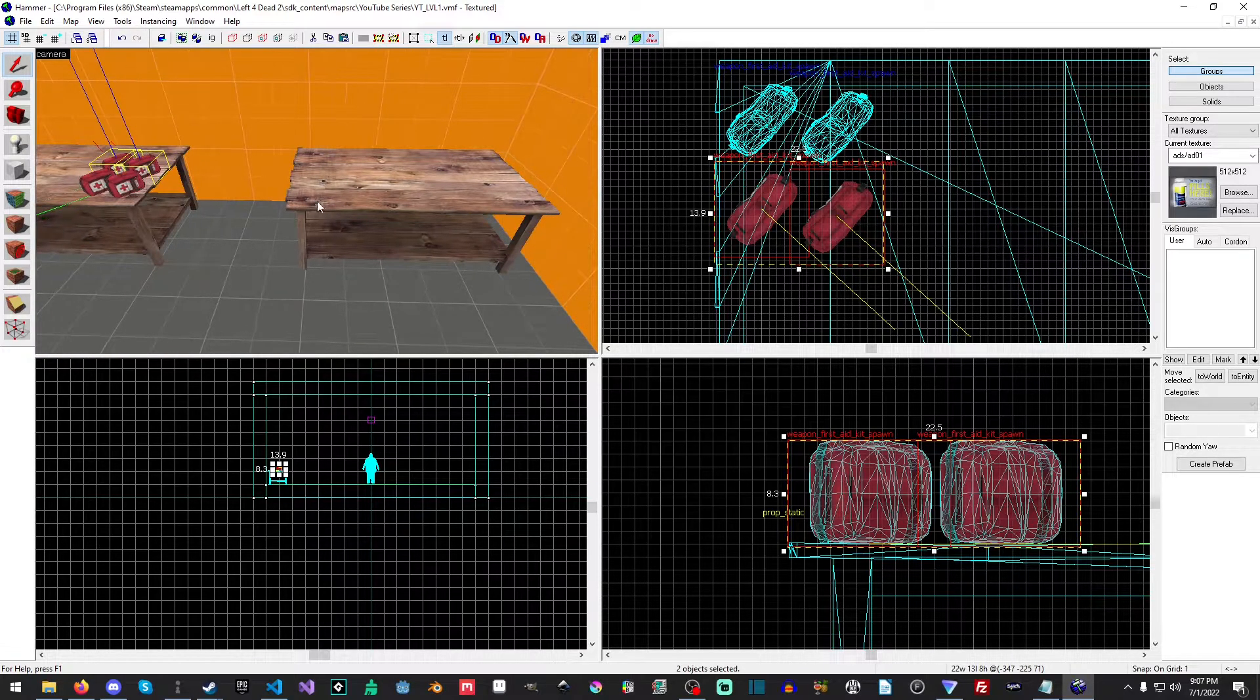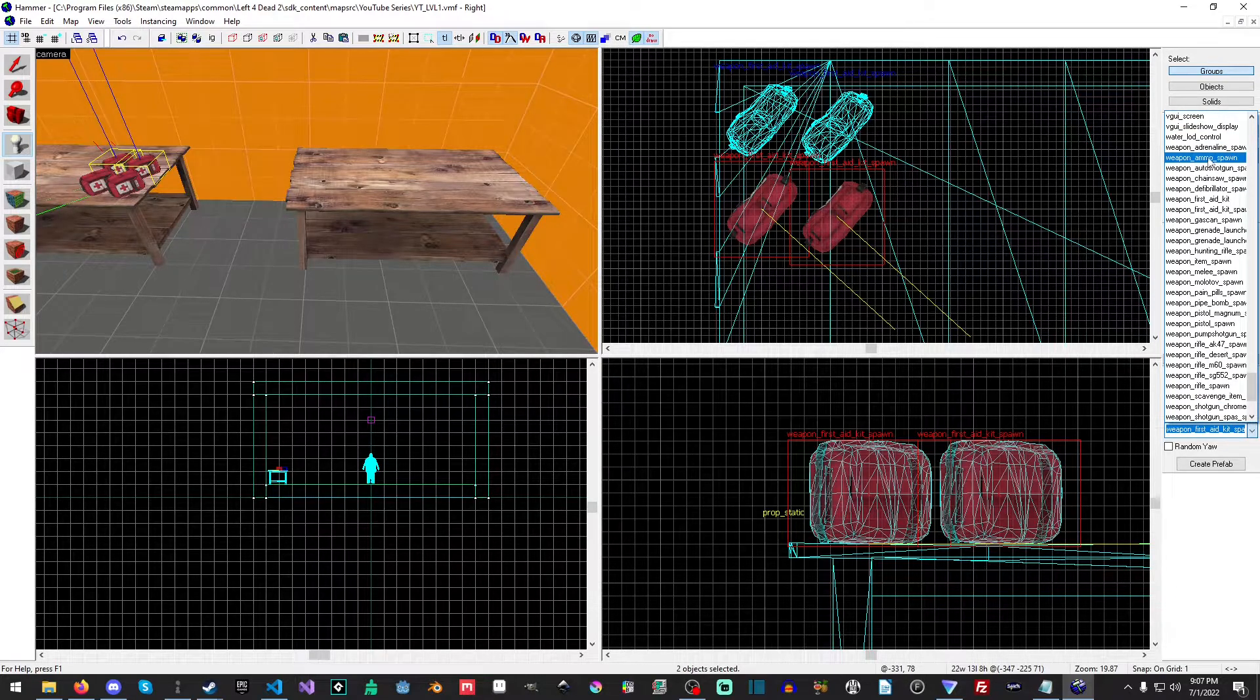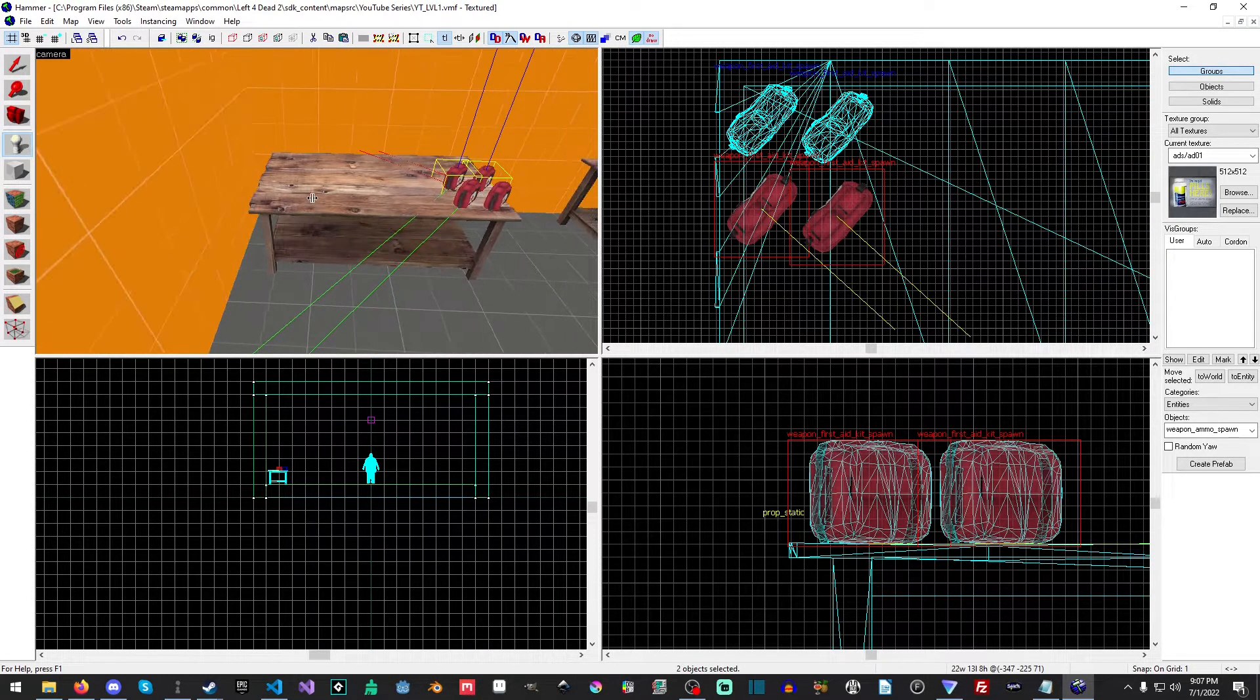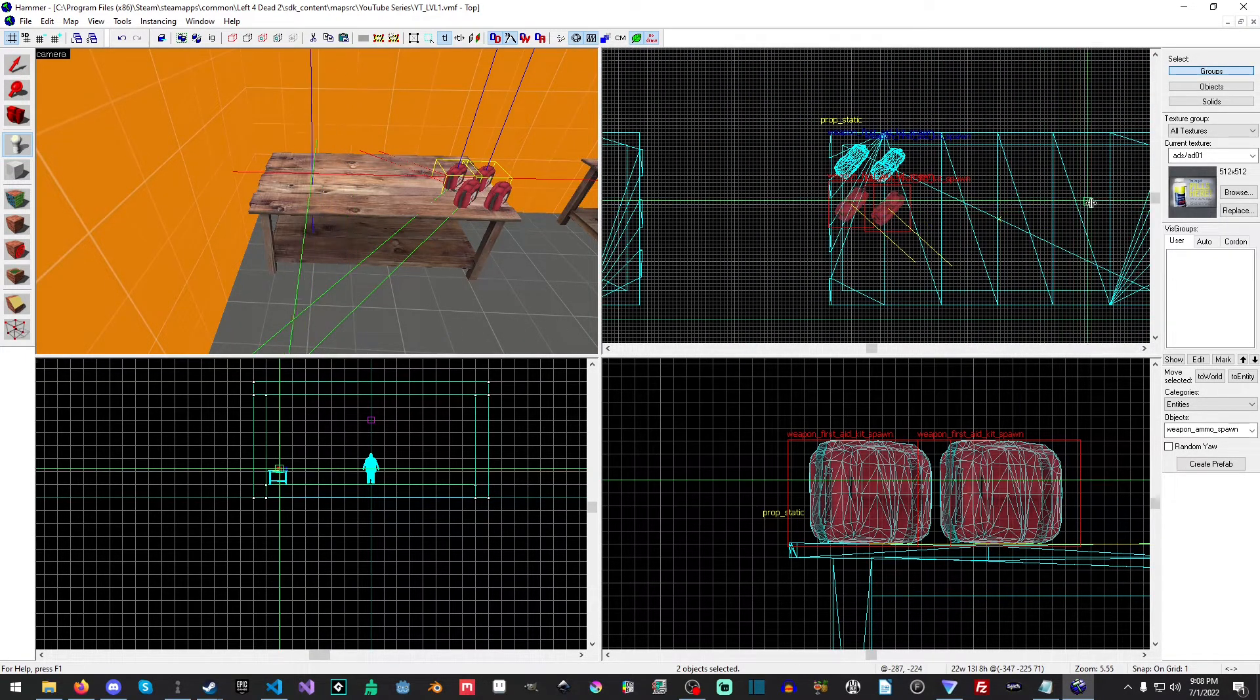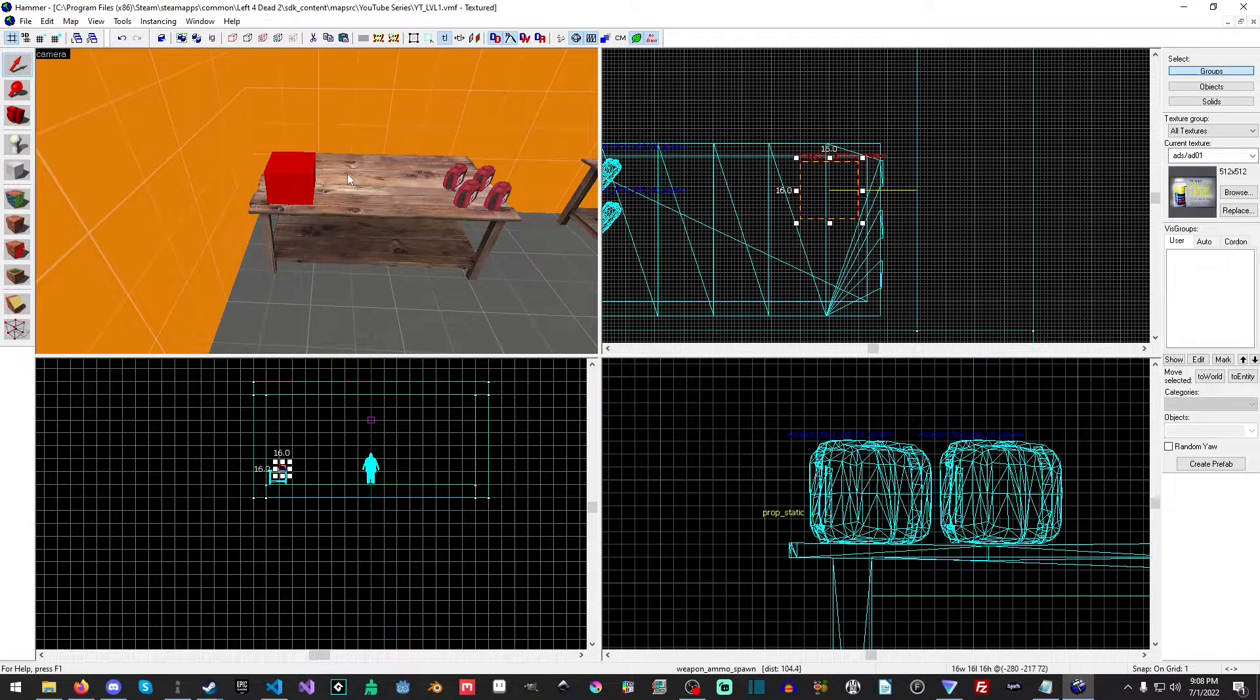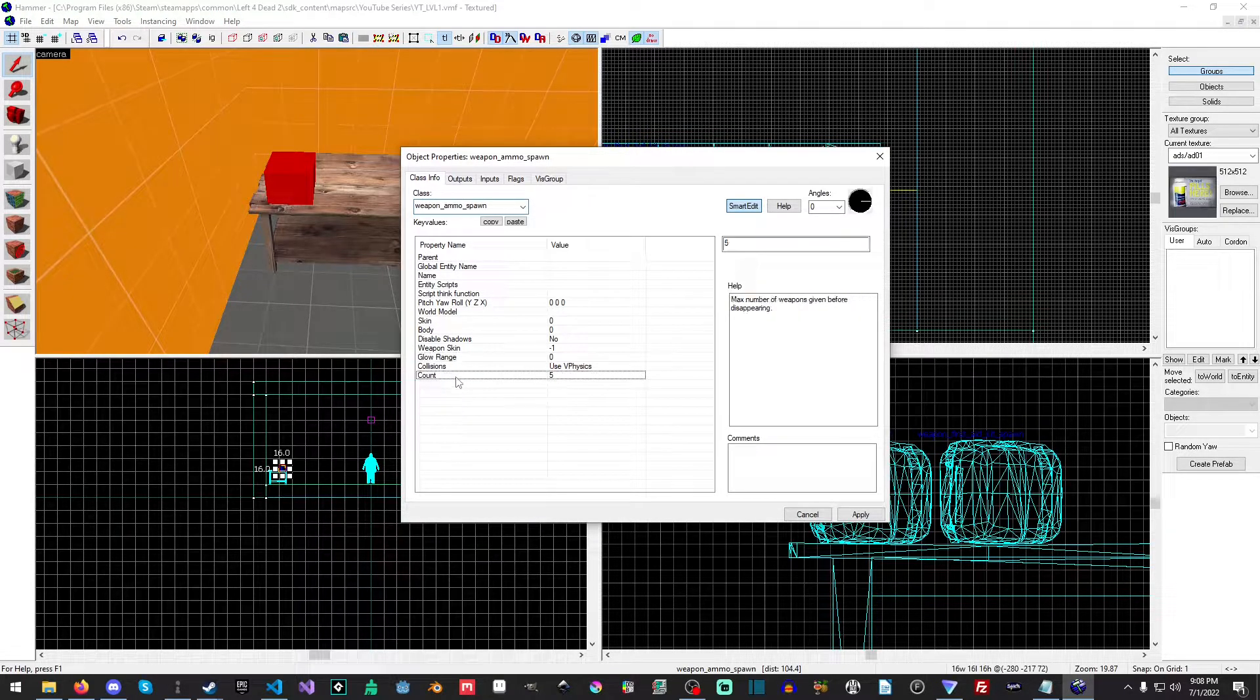And now what we need is an ammo pile. So let's take a little look. See here. Here we have weapon underscore ammo spawn. And let's just actually put this over here on this side here. So what we'll do is we will just maneuver this over ever so slightly. Now, remember, we're still on snap grid one.